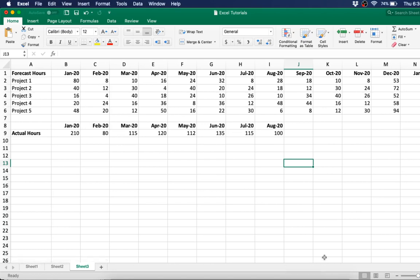Welcome to 5-Minute STEM. Today we're going to be going over how to use a combo chart using a real world example.